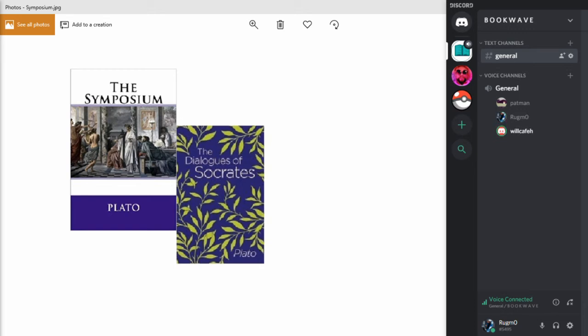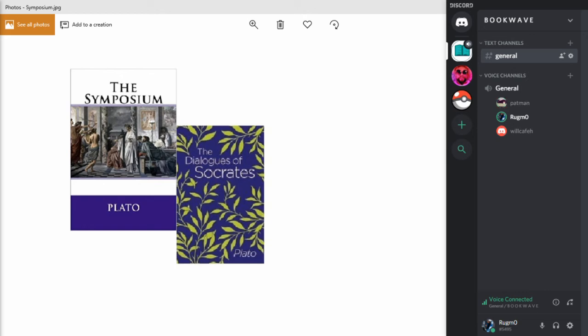There's another quote after that little bit too that I'll just read out. There's a pretty long passage in here with Socrates' conversation with Diotima. So Socrates says, what is love? Is he mortal? No. What then? As in the former instance, he is neither mortal nor immortal, but in a mean between the two. What is he, Diotima? Is he a great spirit? And like all spirits, he is intermediate between the divine and the mortal.